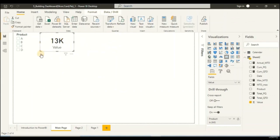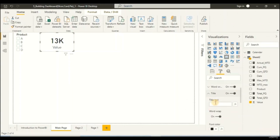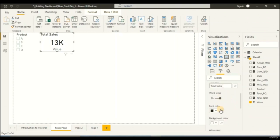Let's add some formatting to this KPI box. Go to the Format tab, click on the Format card, and then go to Format. Next, let's place a title for our KPI box. Turn on the Title and click the dropdown. Now we can add the title text — let's add 'Total Sales'. Let's move the title text to the center and align it there.